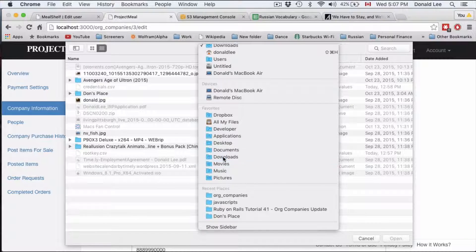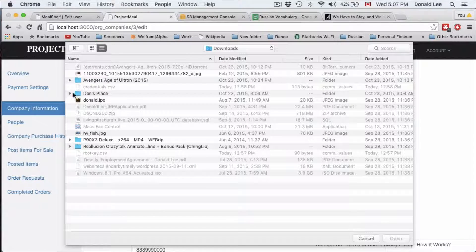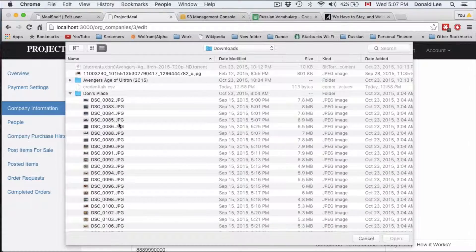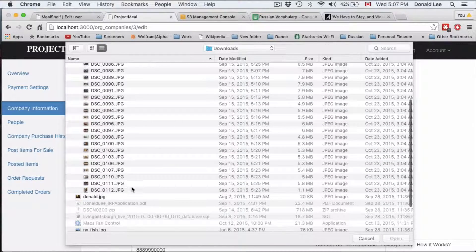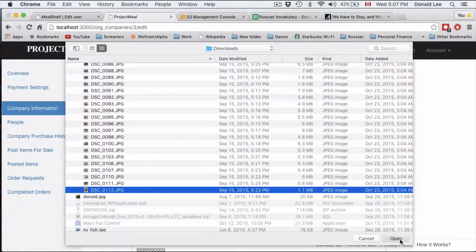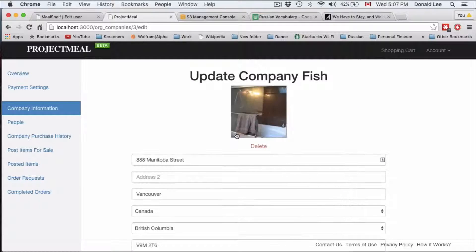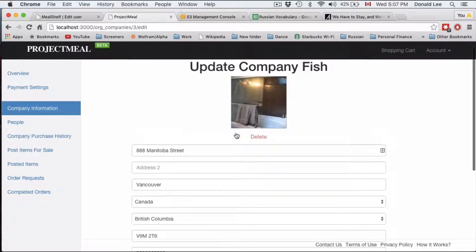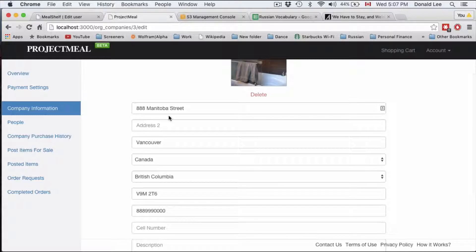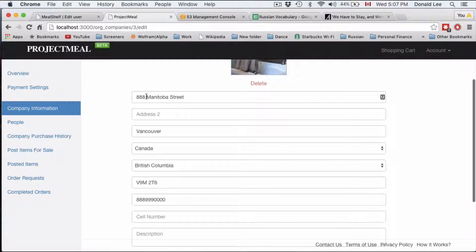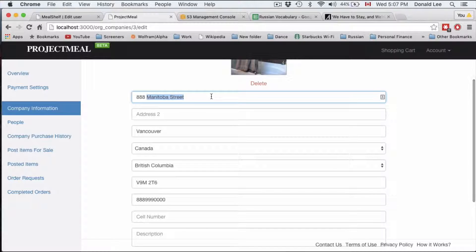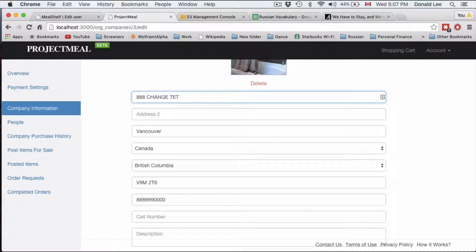So let's go to our downloads and see if I have a nice picture to upload. I'll just pick this picture because it's small in size. So that's my bathroom if you're interested. I'm not, but anyways we want to change some text. Let's change it to change text.